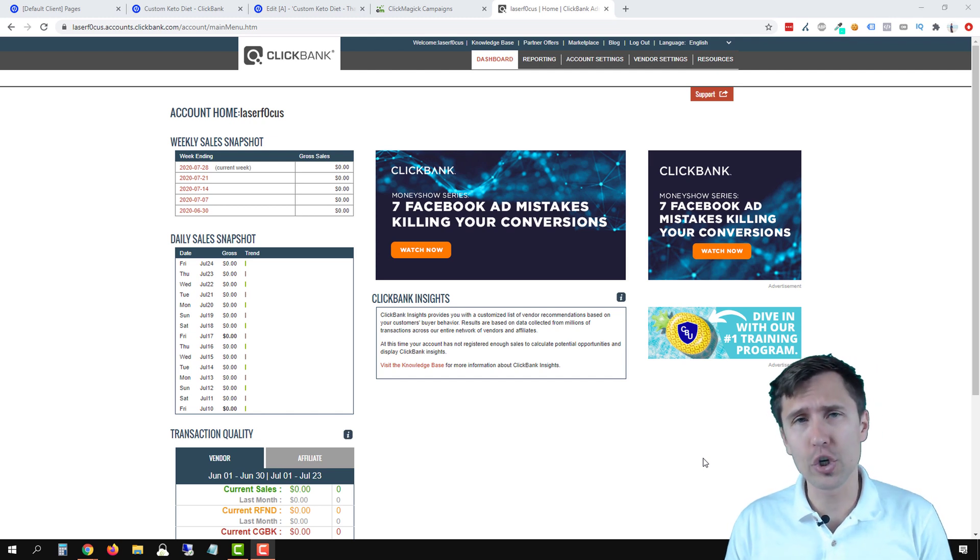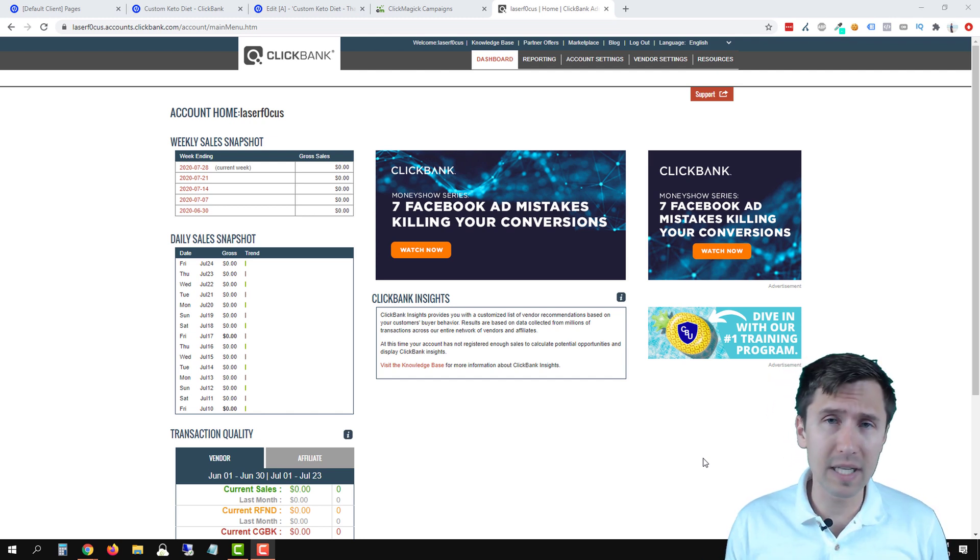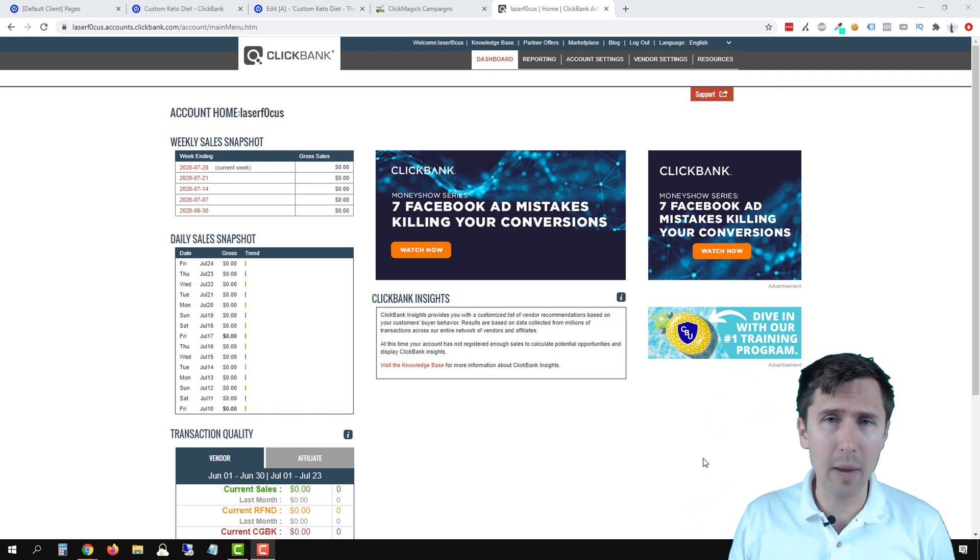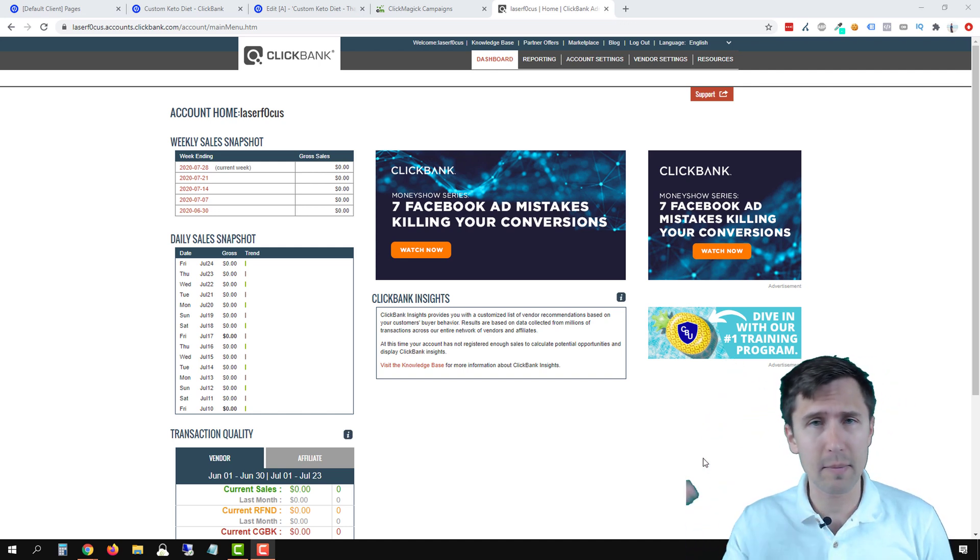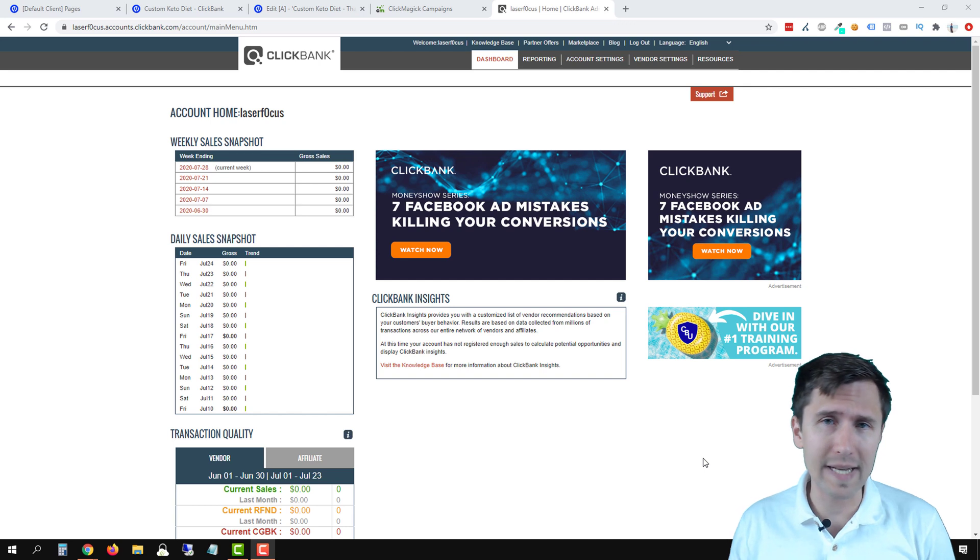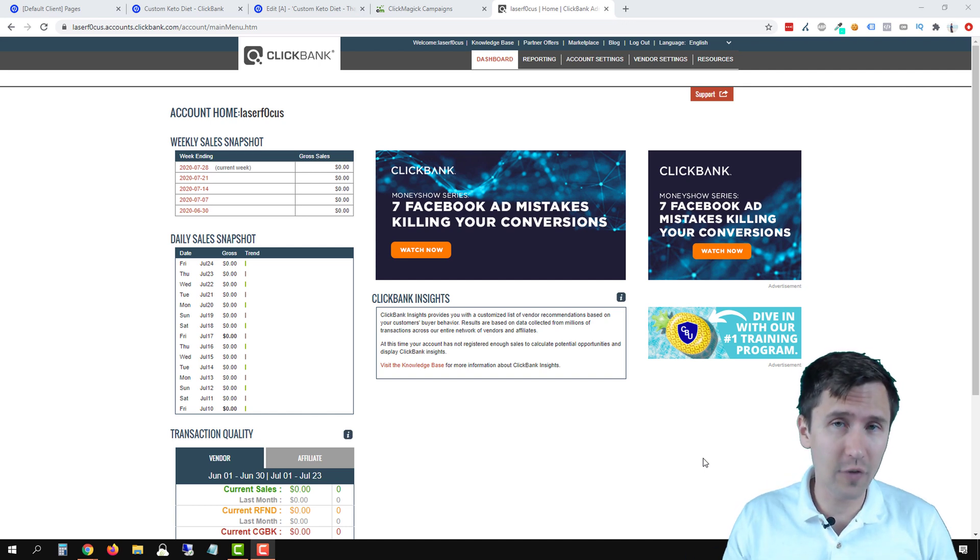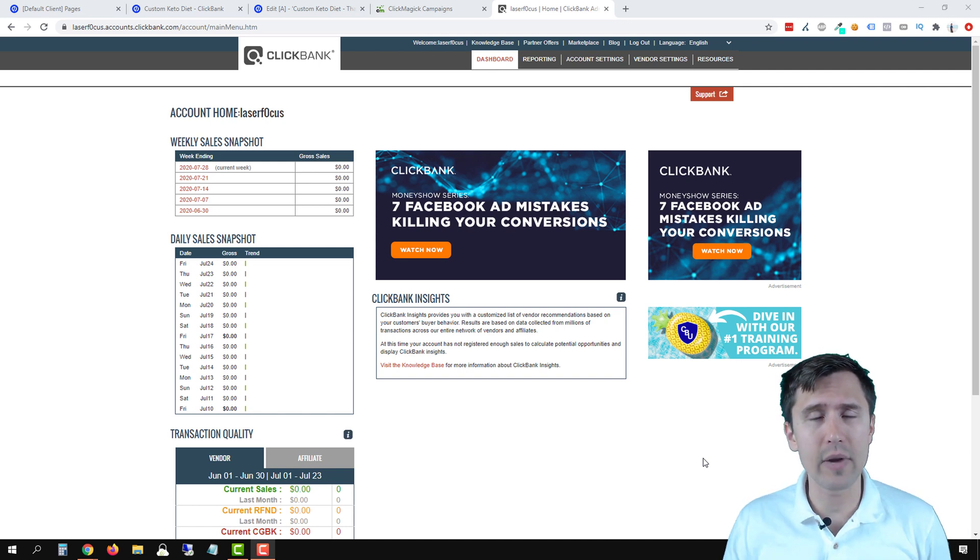If you haven't, make sure to check out my video on how to set up ClickMagic campaigns. It's going to be a little circle up above at the top of this video. It's going to pop up from your right. Check that video out because you can't do this without doing that first. That being said, let's jump straight in and let's create our postback URL.